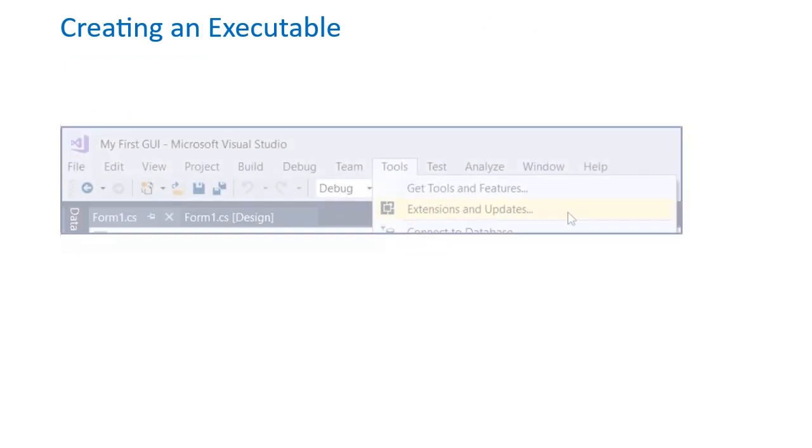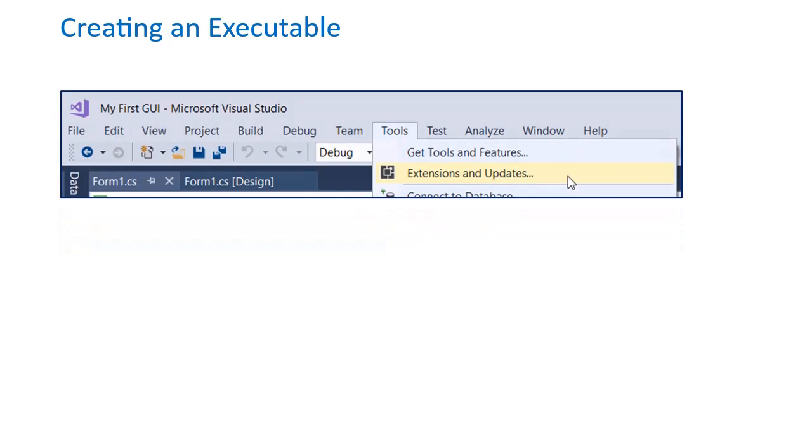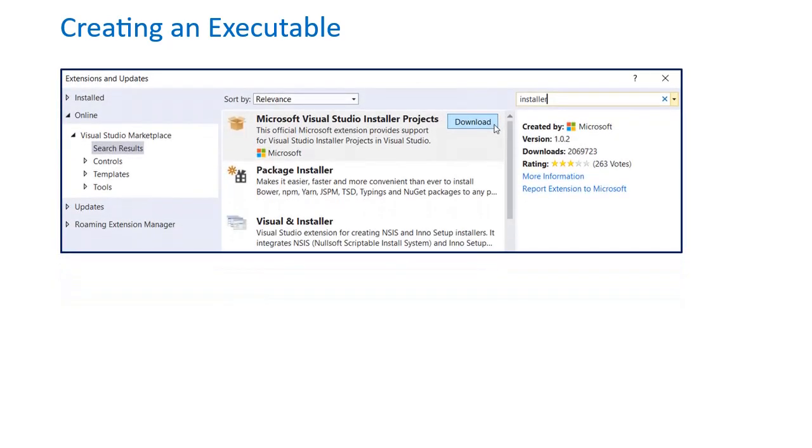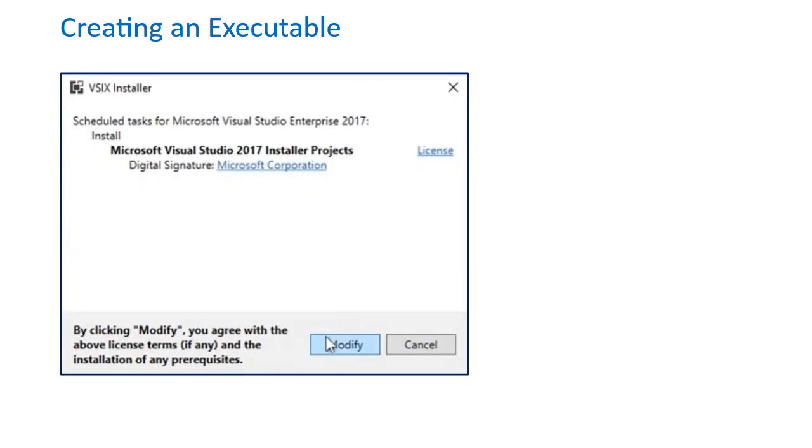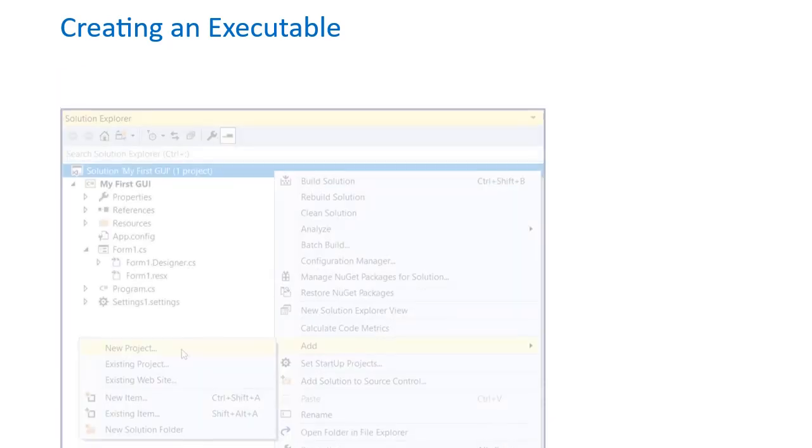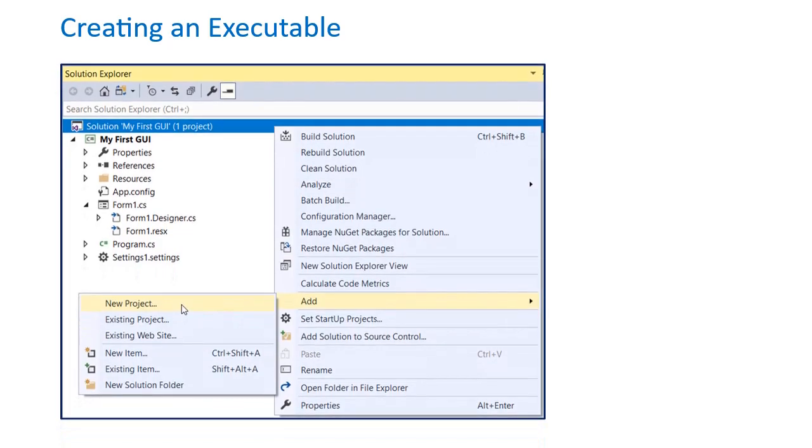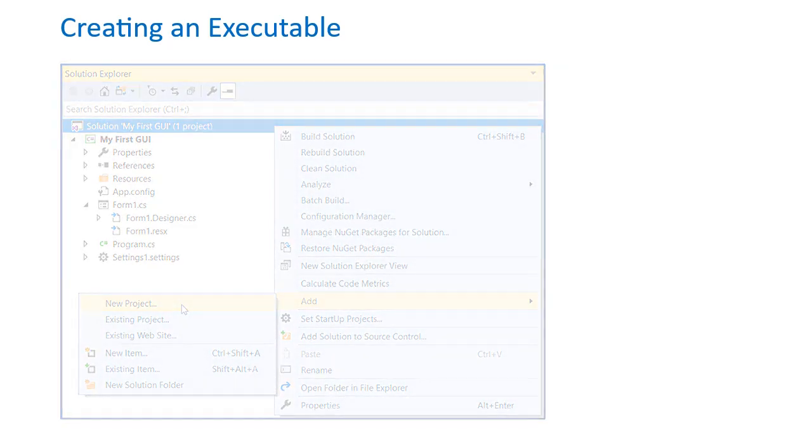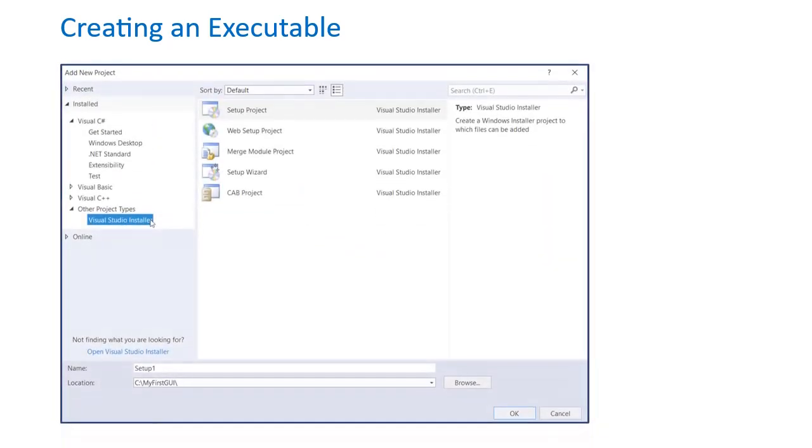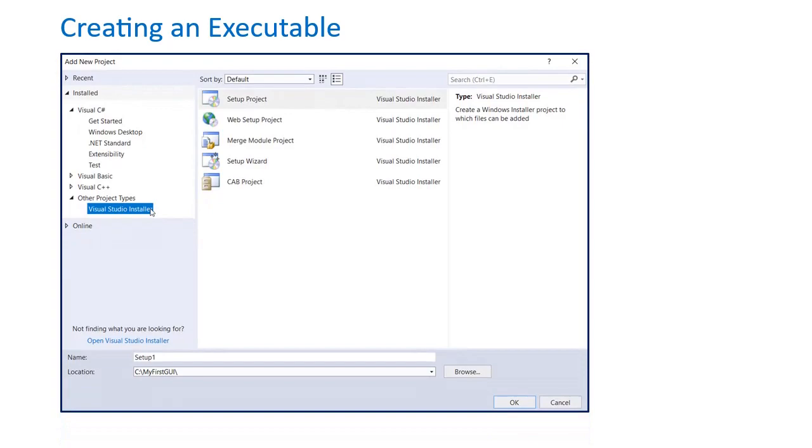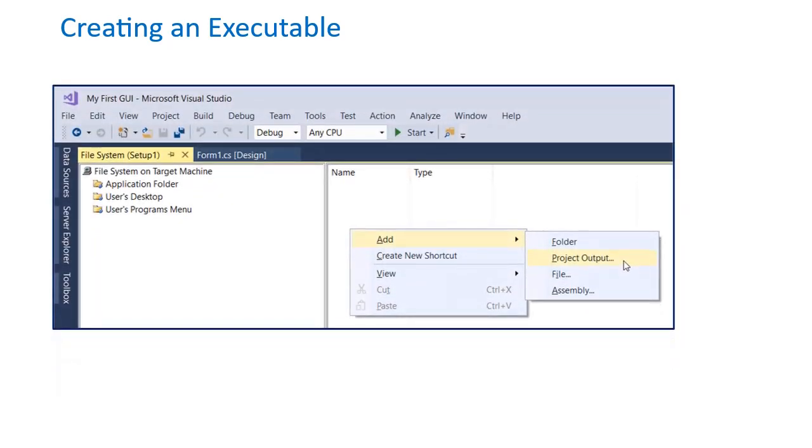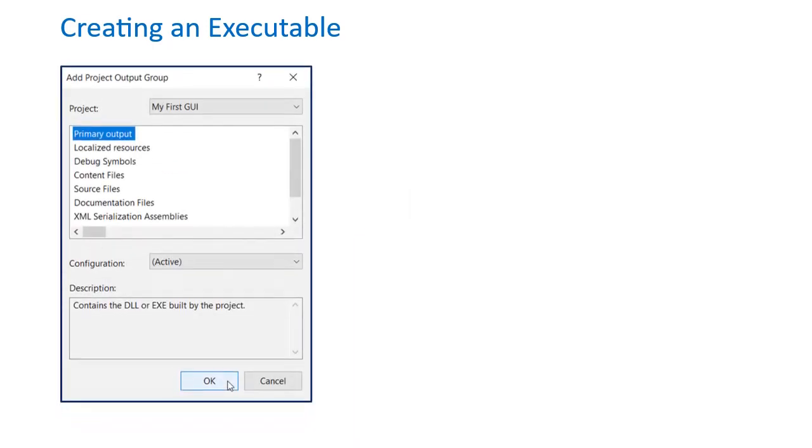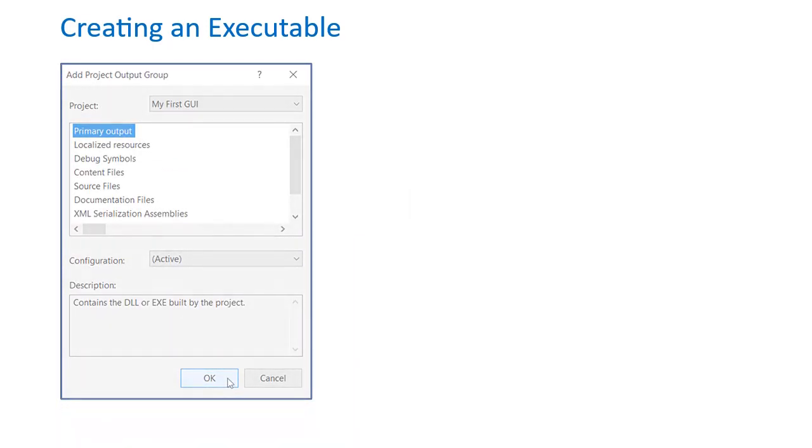Before you can create an executable, you'll need to download a Visual Studio installer by clicking on Tools, Extension and Updates, then search the Visual Studio Marketplace list for the installer and hit Download. After downloading you'll need to close Visual Studio for the installer to finish downloading. Click Modify on the window prompt that pops up. When the download is complete, open the project back up, right click on the project solution, then click Add New Project. Navigate to Other Project Types, select Visual Studio Installer, and then Setup Project. Provide a name and then hit OK. Click on the application folder, and on the blank window to the right, right click and select Add Project Output. Choose Primary Output and click OK. Then right click on the output and select Create Shortcut.